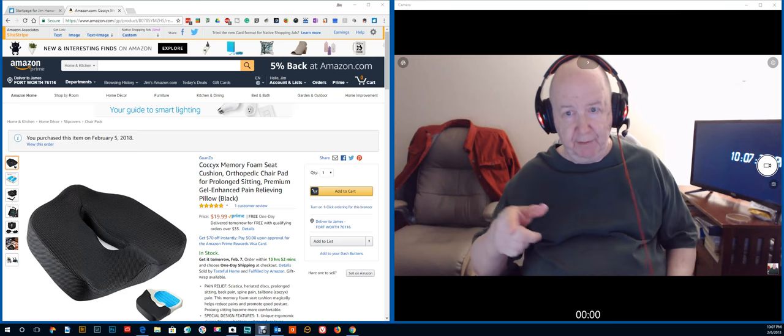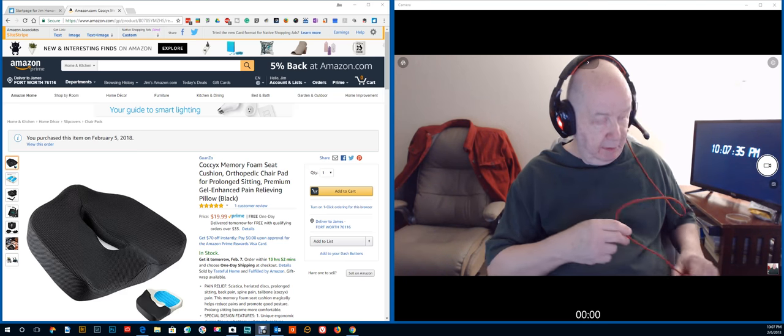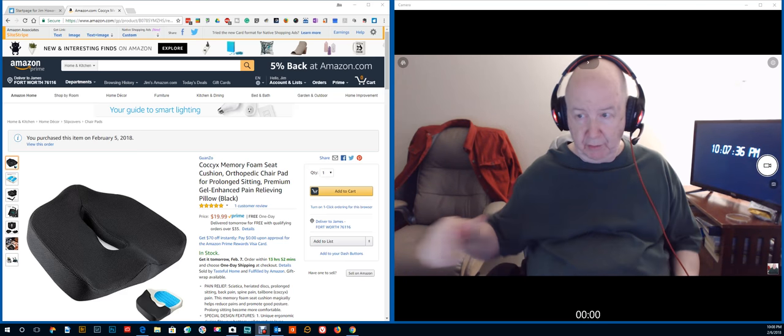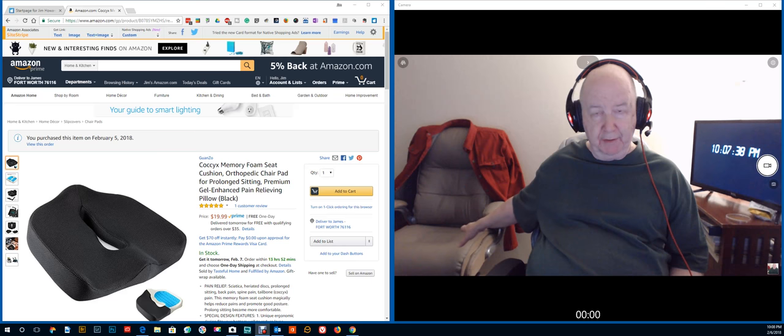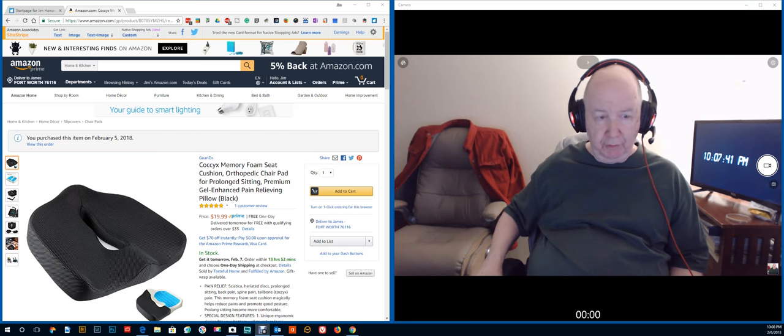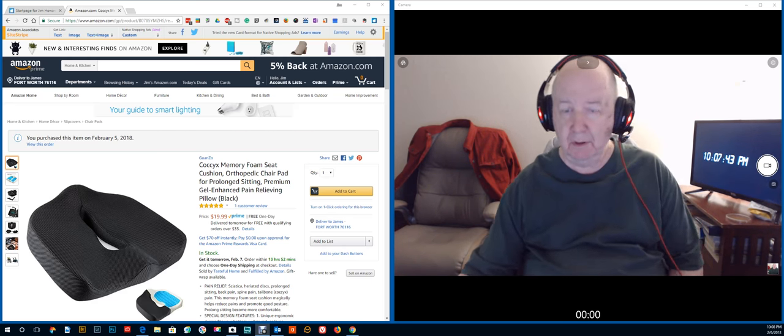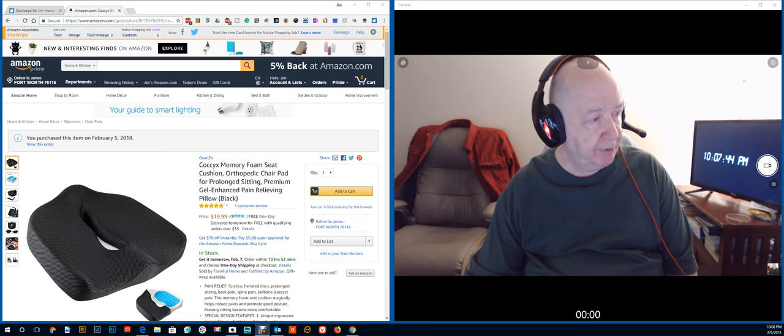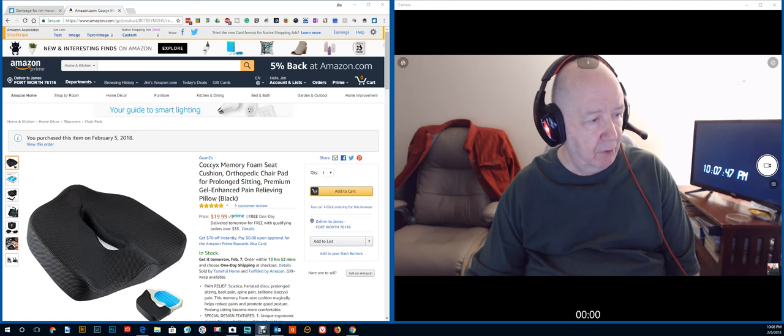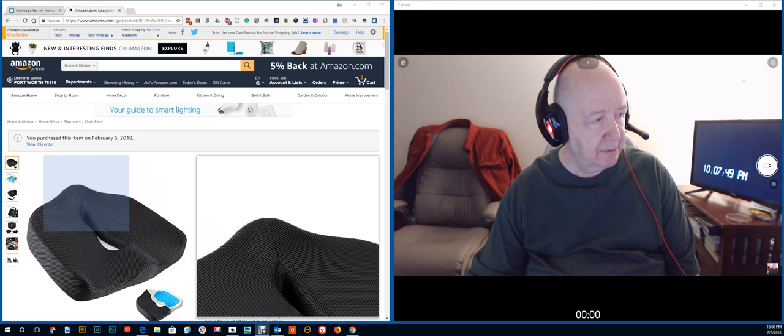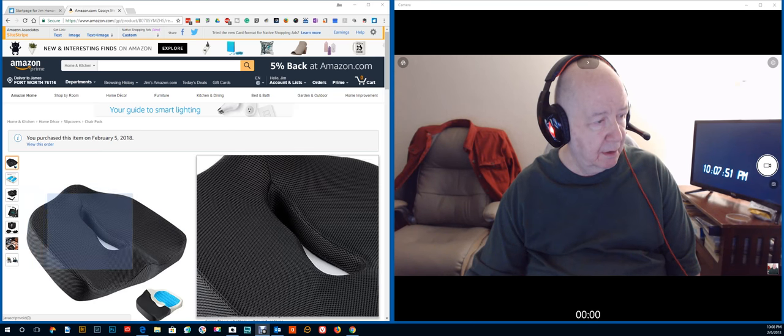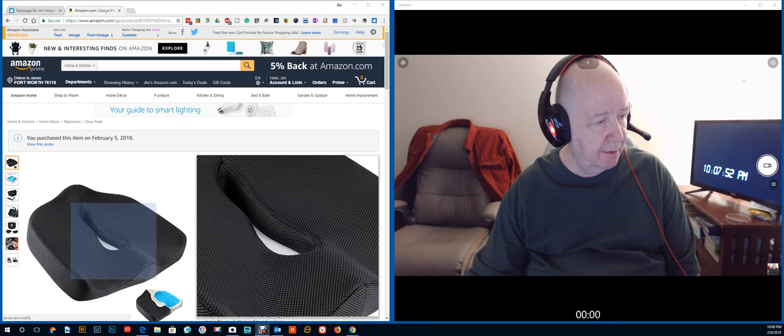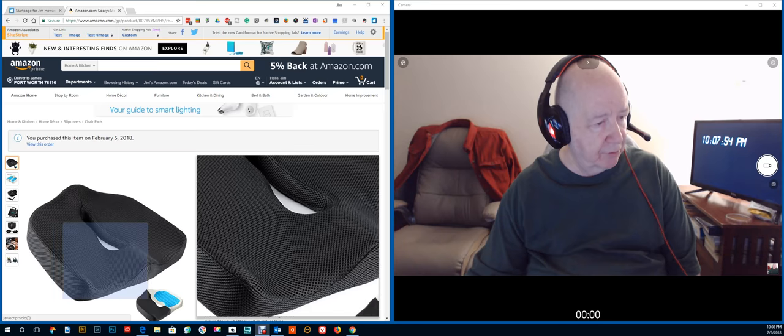Actually, if I'd have got this, then I would not have probably gotten this for a while. Until this chair totally, something happens to it.